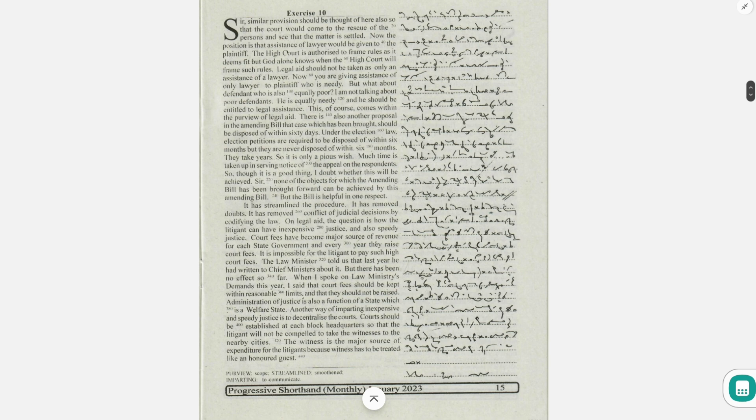On legal aid, the question is how the litigant can have inexpensive justice and also speedy justice.